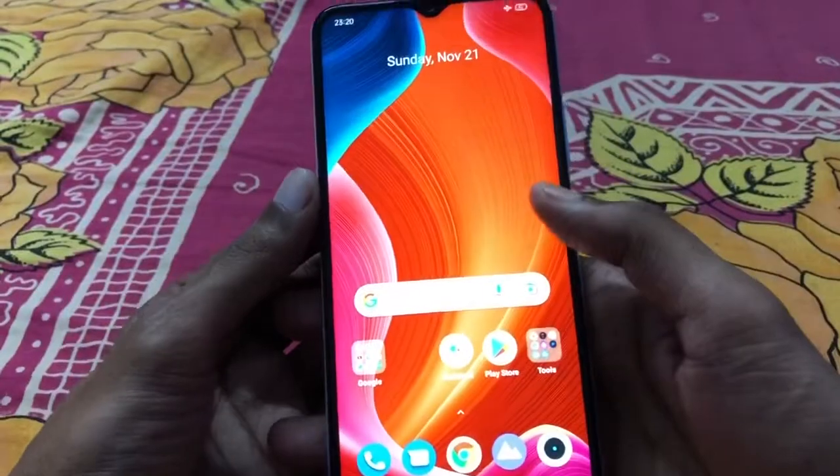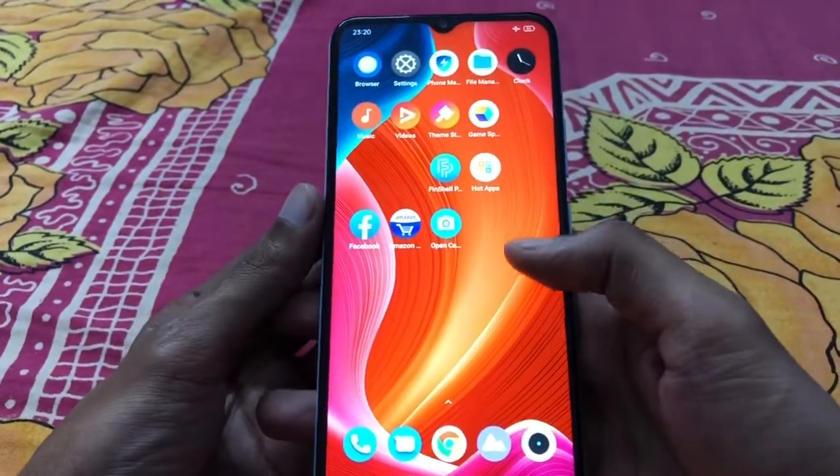Today I purchased the Realme Narzo 50A from Flipkart. After buying this product, while recording video with support of an external microphone, the external microphone sound quality is too bad. Today I'll share everything in this video, so let's start.